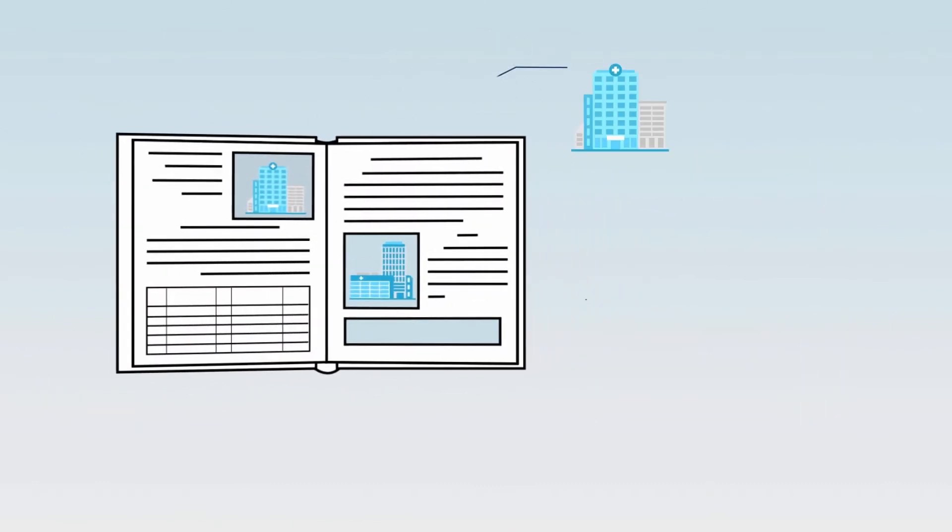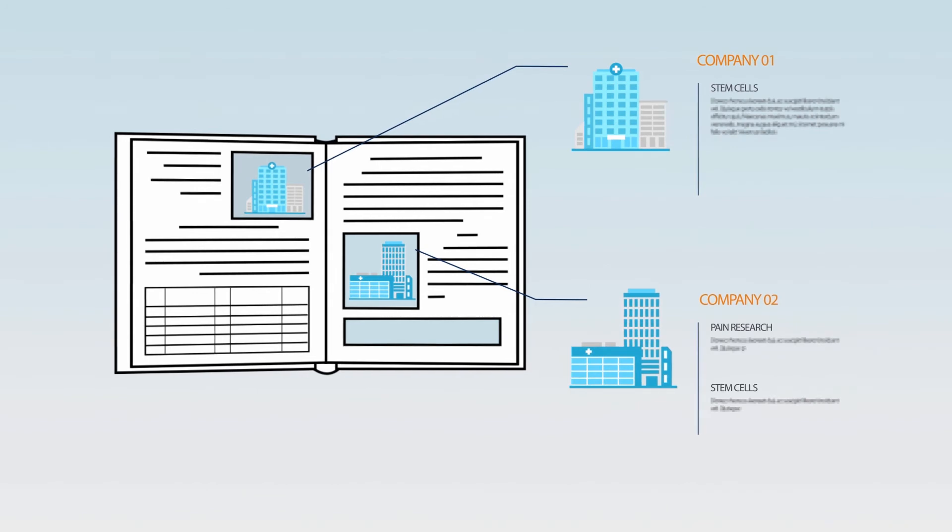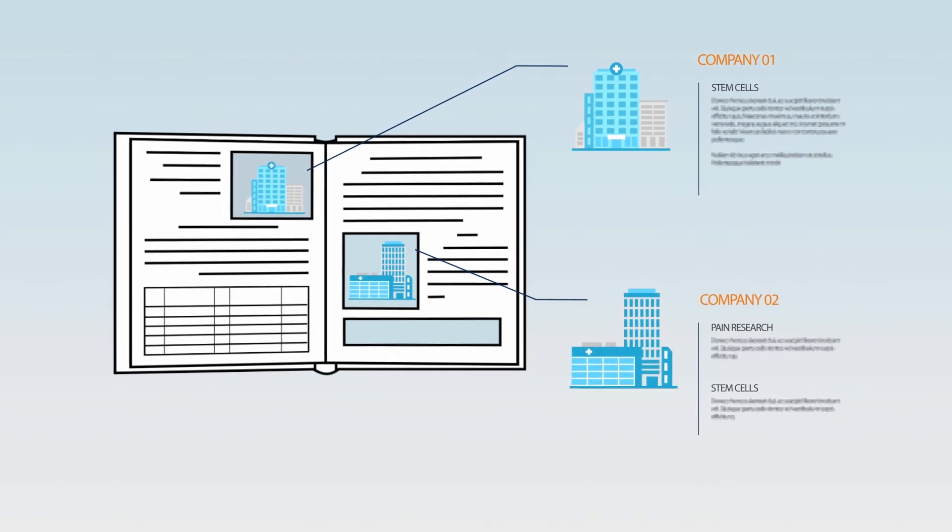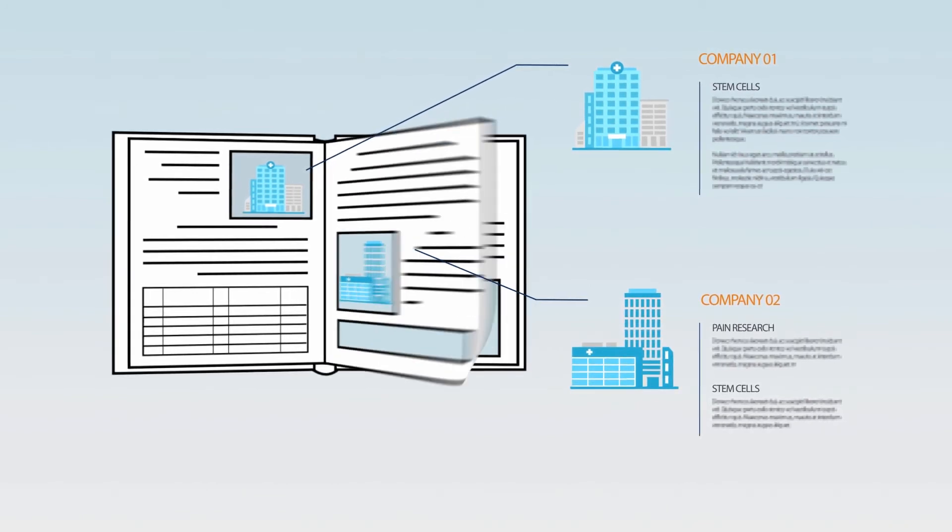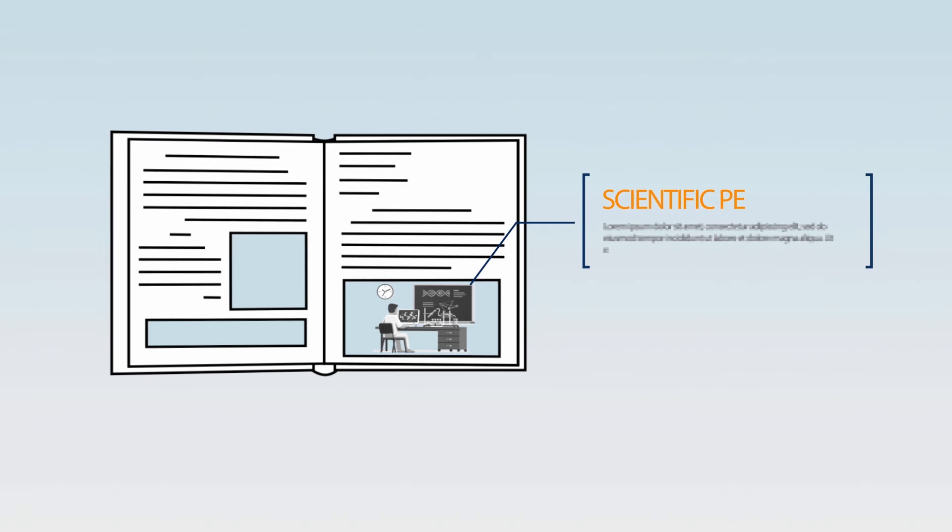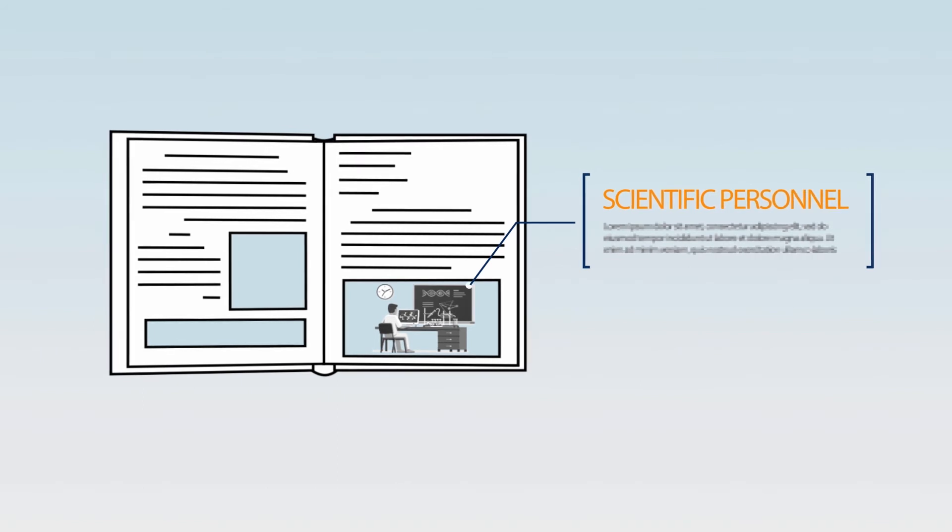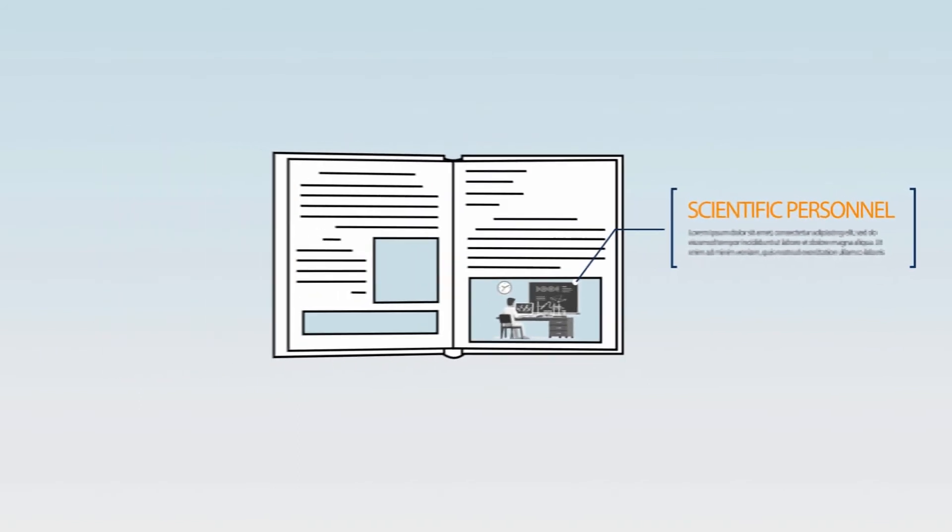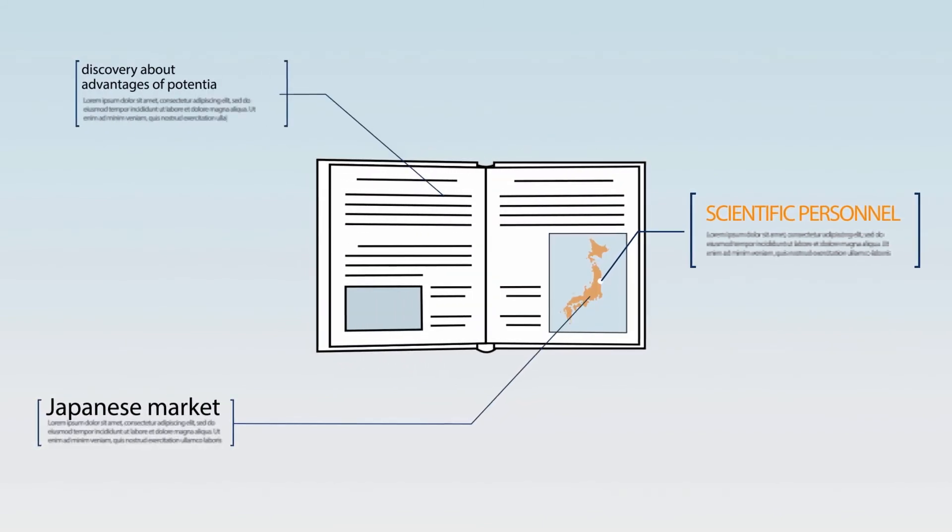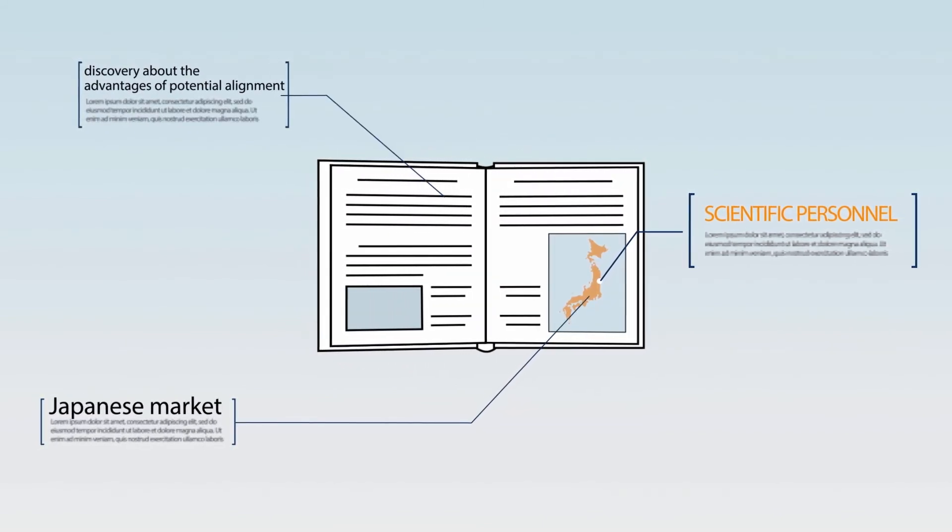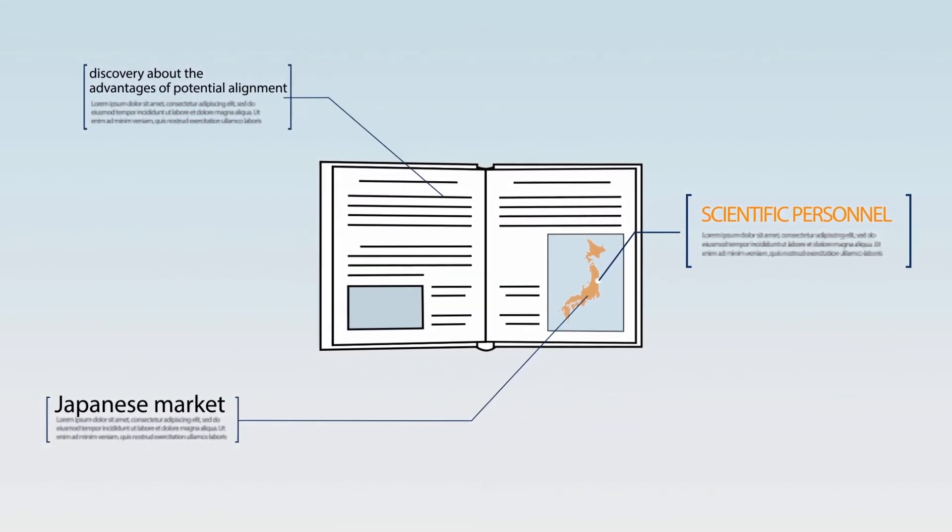Sue can include an overview of the major companies actively investigating this pain indication, as well as key scientific personnel identified from relevant trial centers with whom she plans to seek a potential collaboration. She can include her discovery about the advantages of potential alignment with the Japanese market.